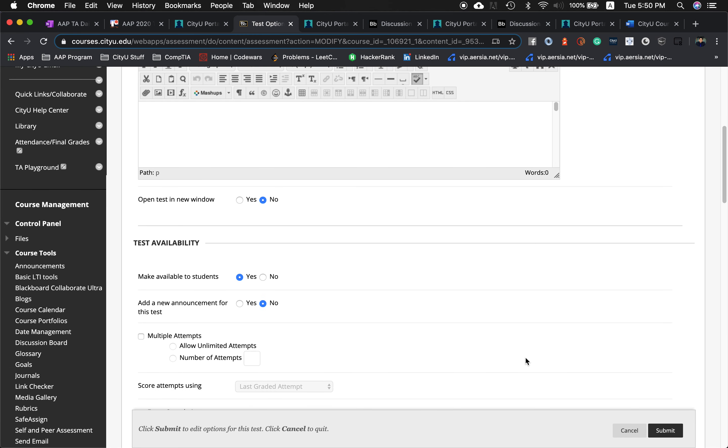Click multiple attempts, then choose either allow unlimited attempts or allow a specific number of attempts — for example, 2.